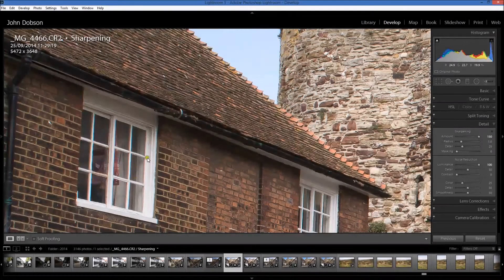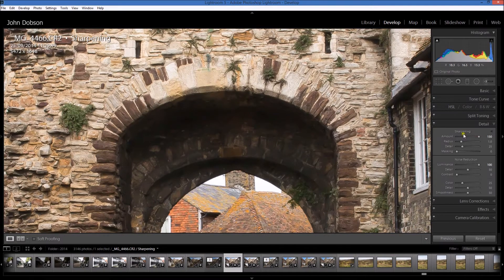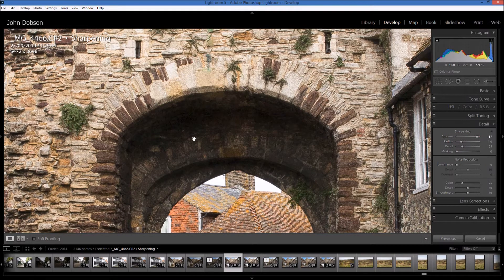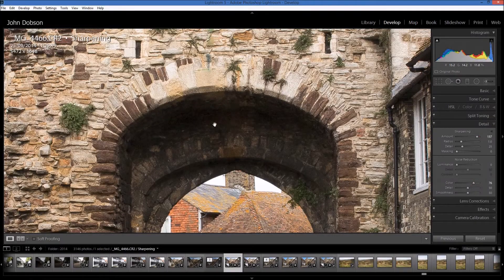If I push the luminance slider all the way up it gets rid of a lot of that luminance noise, but it does make the photograph a little bit softer. So what we're doing here is a balance between sharpening and noise reduction. On this photo it's actually quite difficult to show you the color noise, but if you push sharpening all the way up, you'll find red, green, blue, or cyan pixels appearing — this is very common on low-light photographs where you've had to push the ISO up. The way to cure that is by pushing the color slider, which will get rid of any color noise.